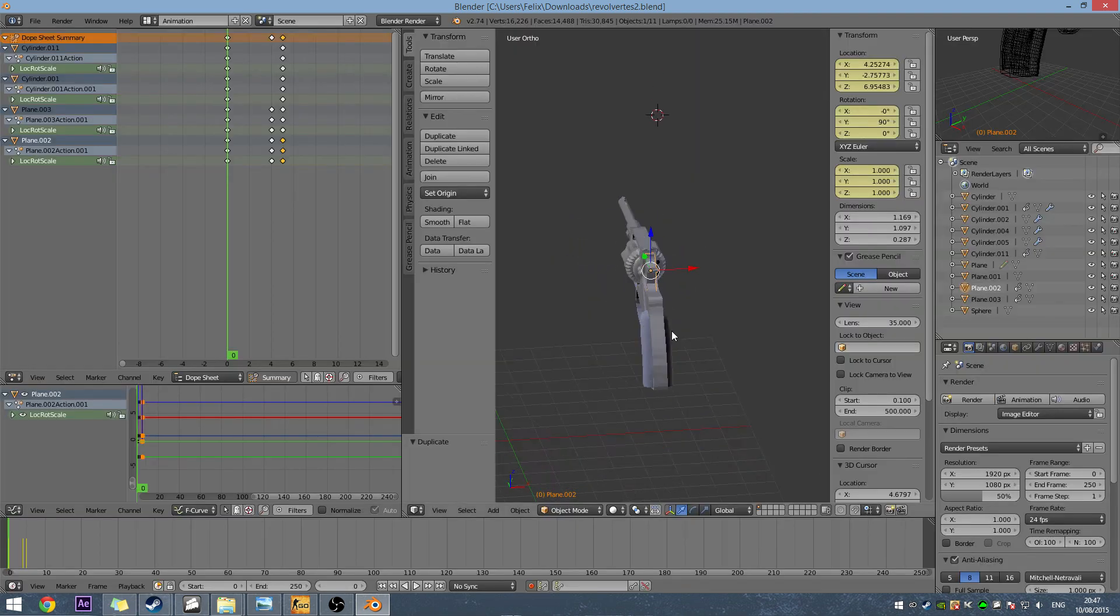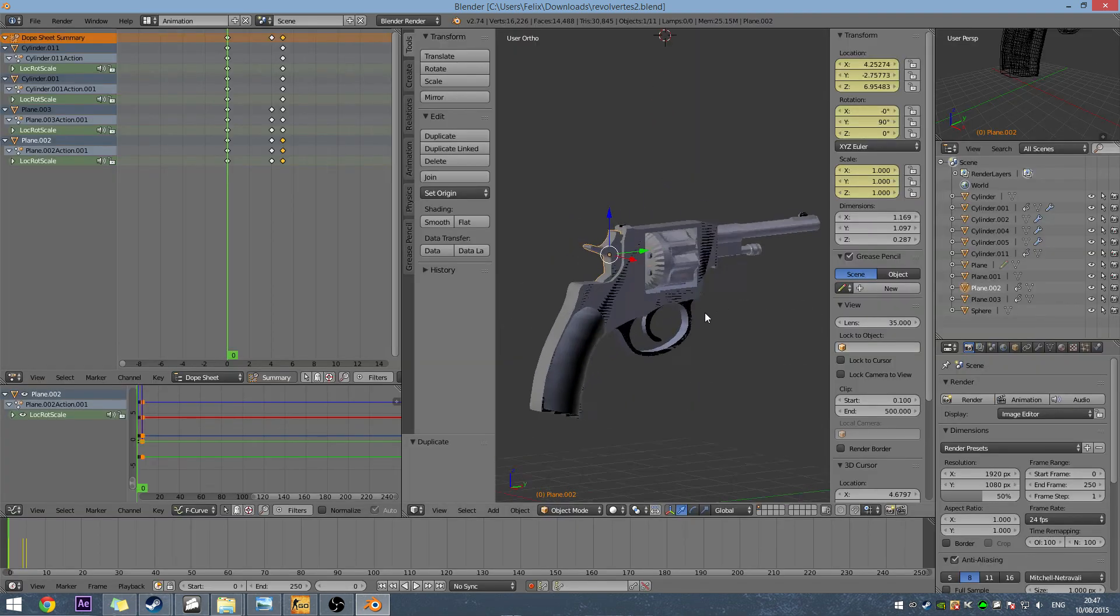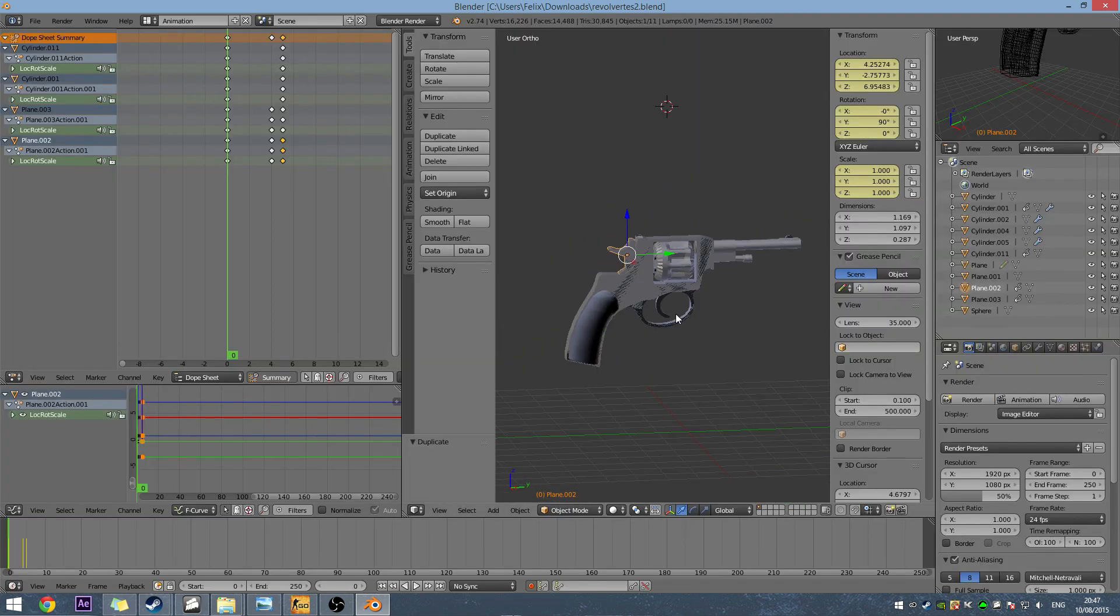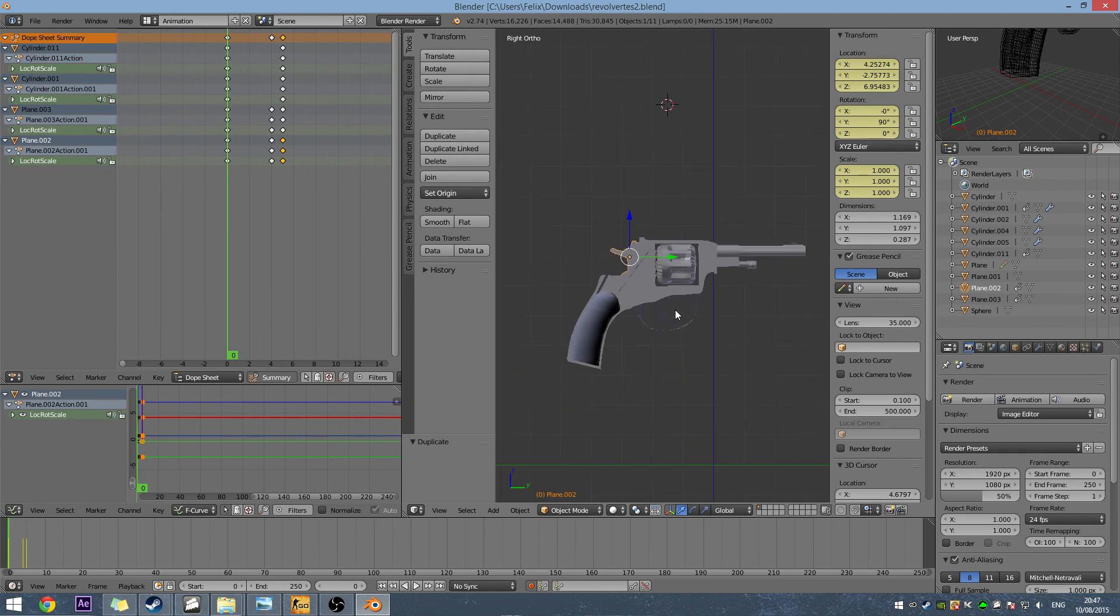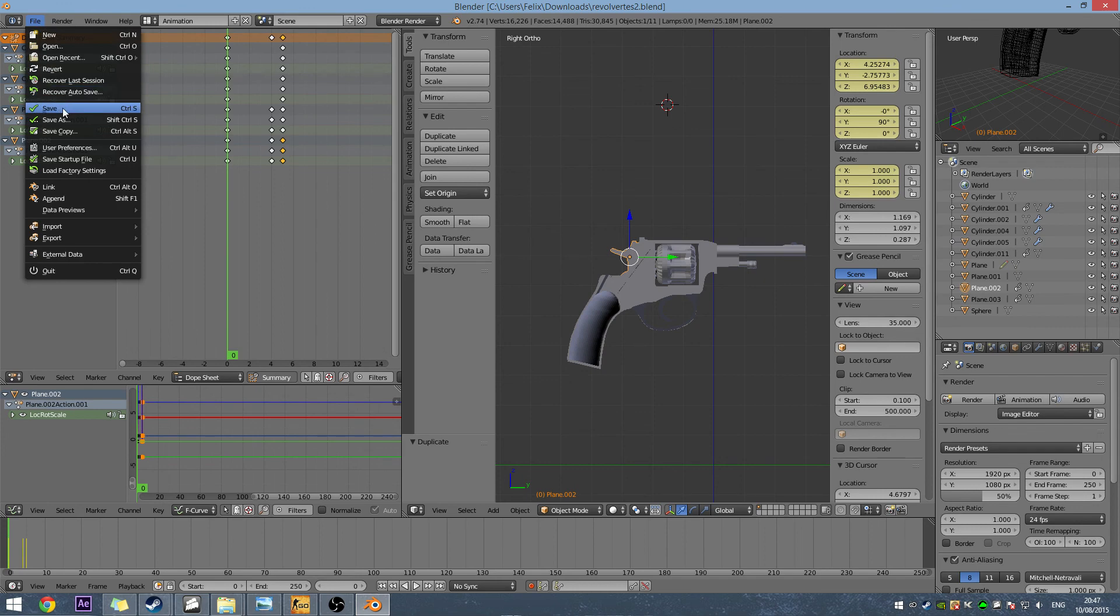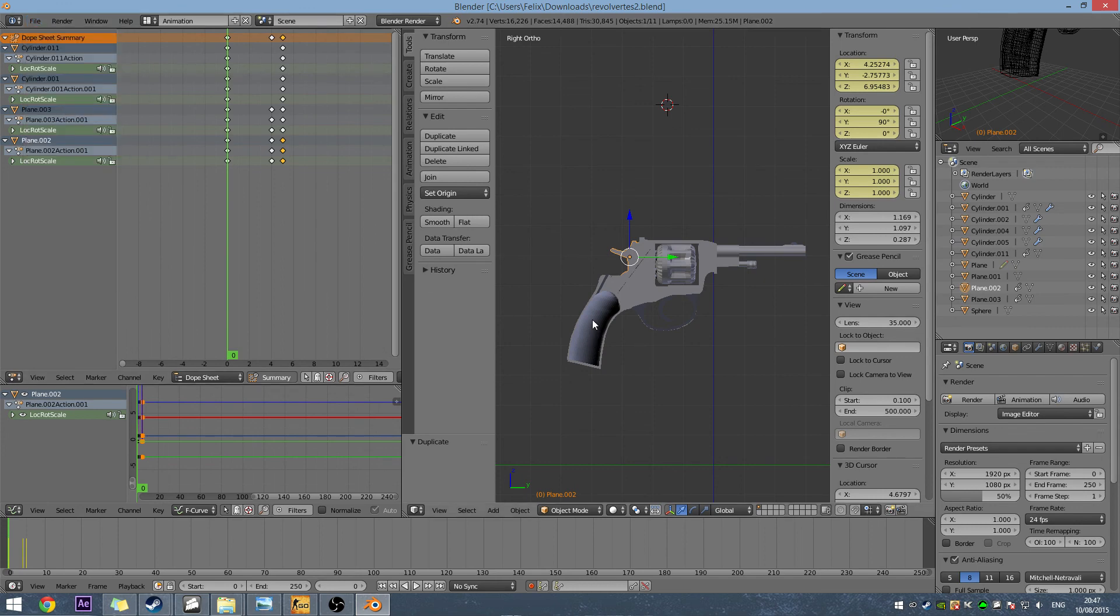So thank you for watching this video on how to perform a trigger shot animation, and next video I'll be showing you how to reload this revolver. Thanks for watching, guys. See you later. This was the EasyBlenderMan.